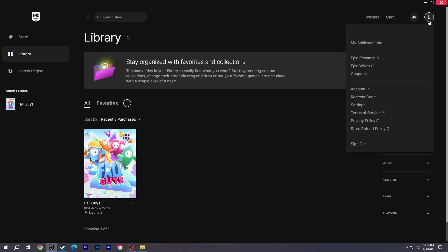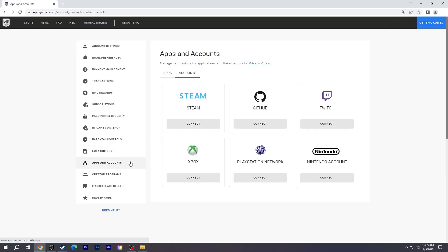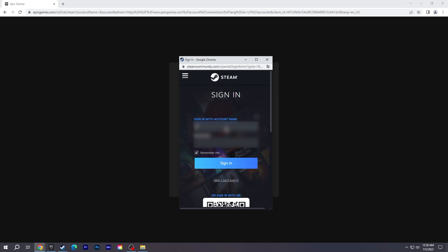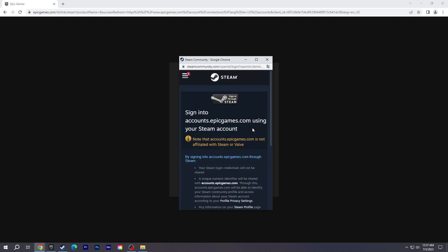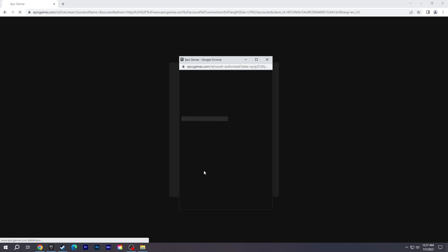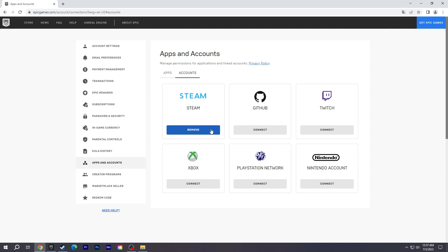Open Epic Games and click Account in the top right. Find and click Apps and Accounts. Select Connect under Steam in the Accounts section. Click on Link Account and log in to your Steam account from the pop-up window. Scroll down and complete the sign-in. If Connect under Steam has turned into Remove, your accounts are linked.